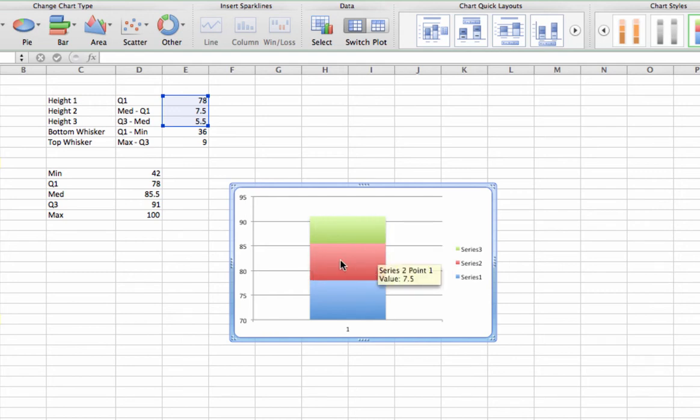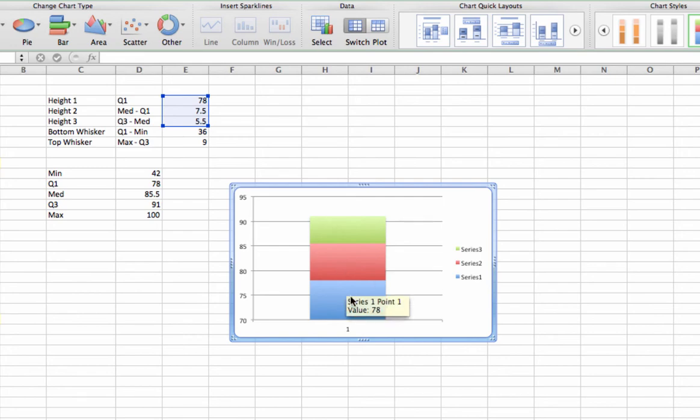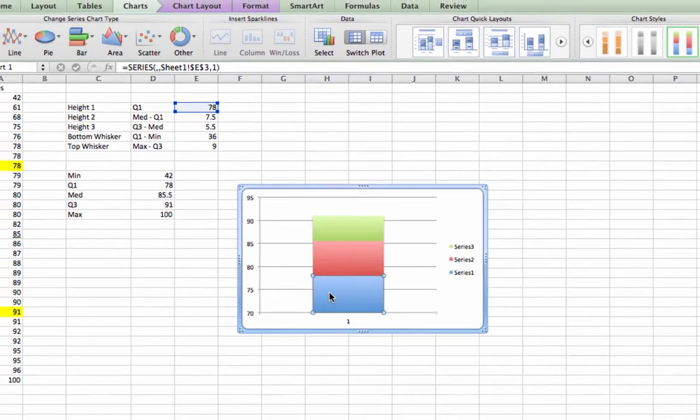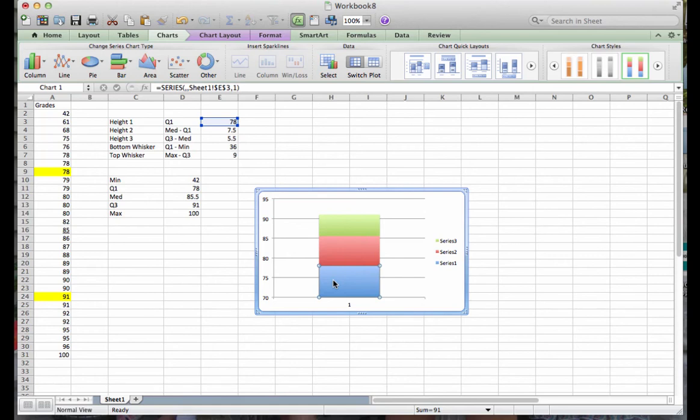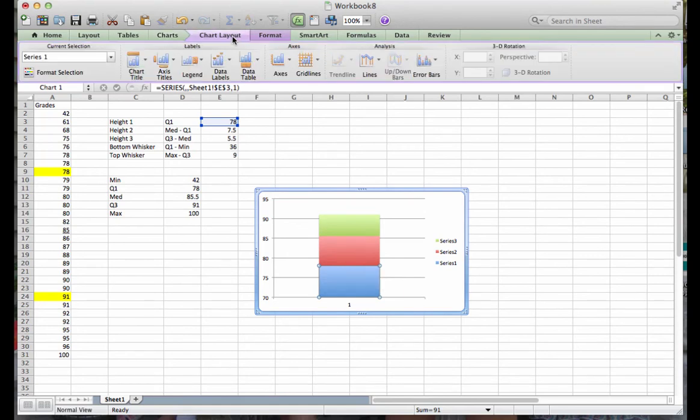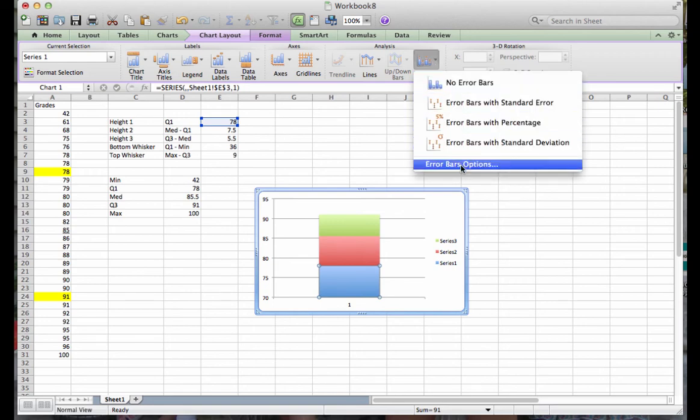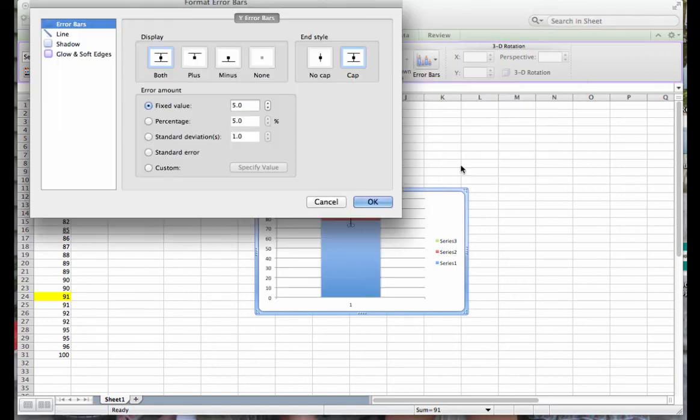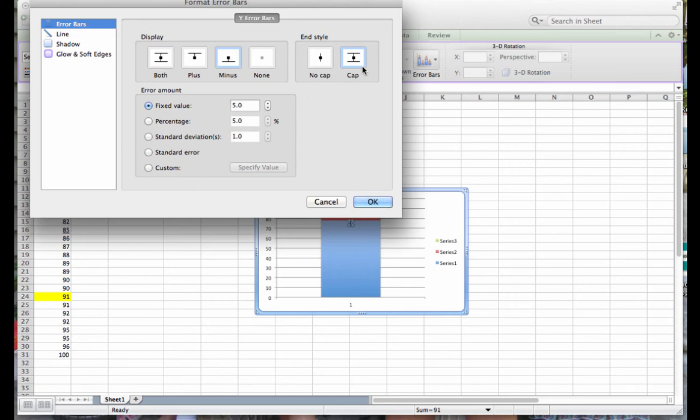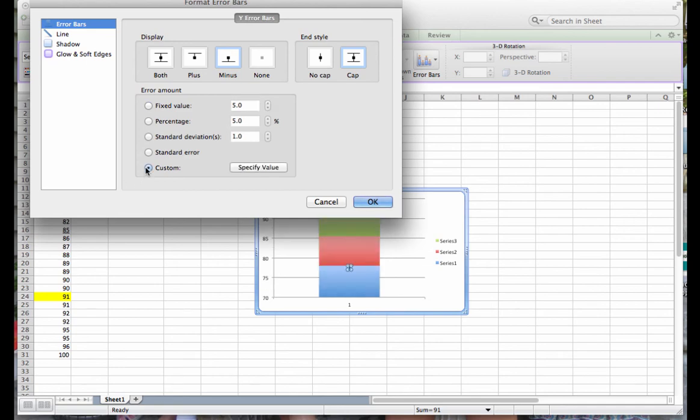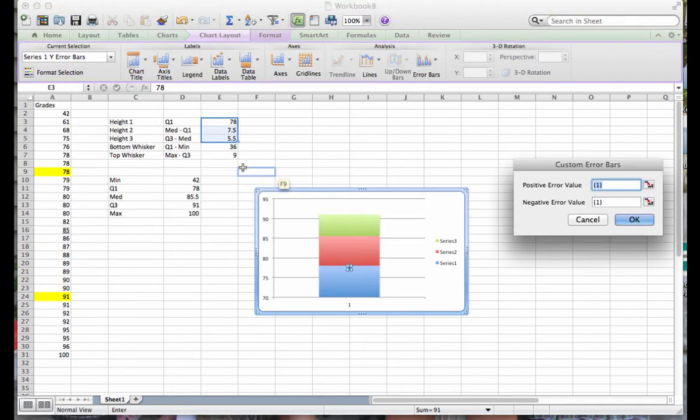Now we're ready to add our whiskers. To add the bottom whisker, we're going to select the bottom rectangle in the 3-stack by just clicking on it anywhere within the rectangle. Then in the Chart Layout tab, we are going to select Error Bars. We want Error Bar Options. Notice when we do that, a table appears for us. We are going to click on Minus, Cap, which is the default, so we don't have to worry about that. And specify value. So we have to click on Custom. And then we can click on Specify Value.